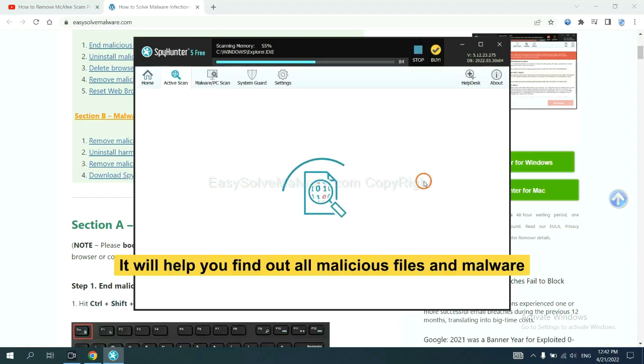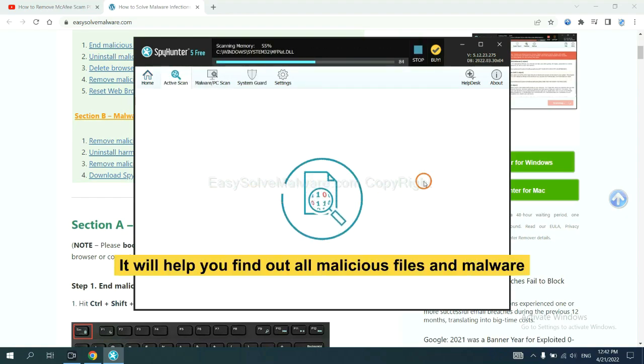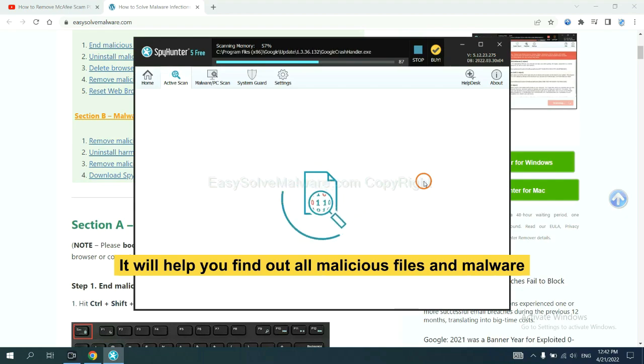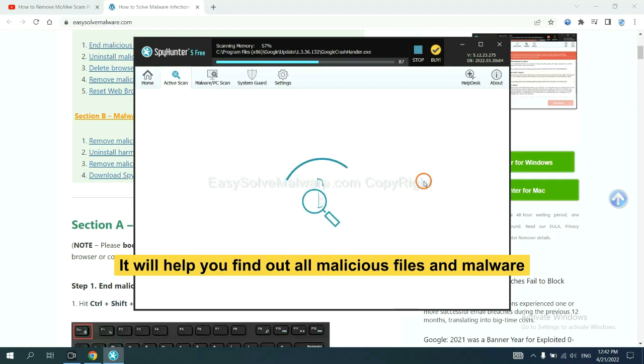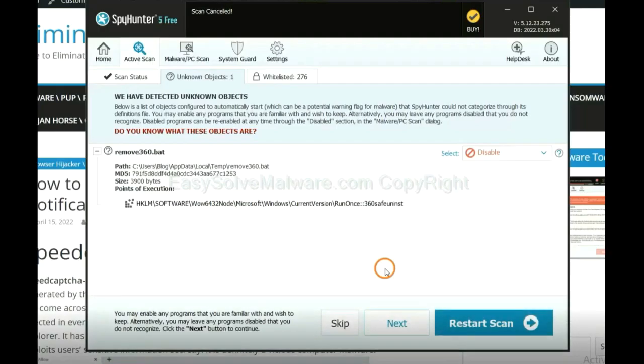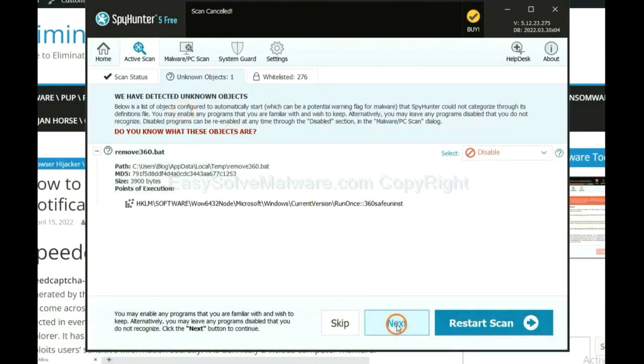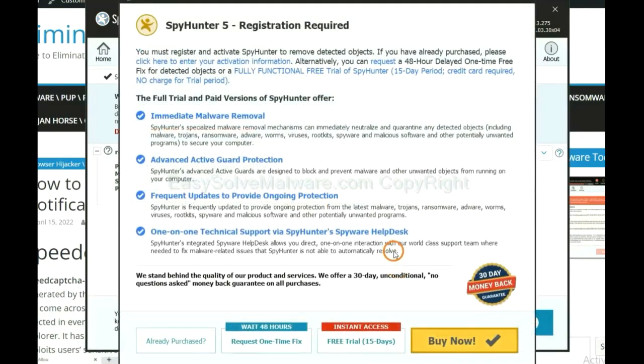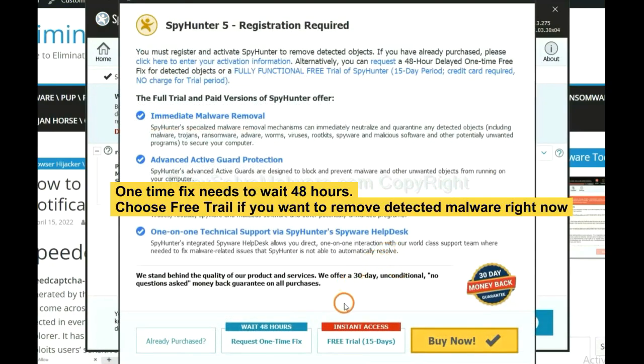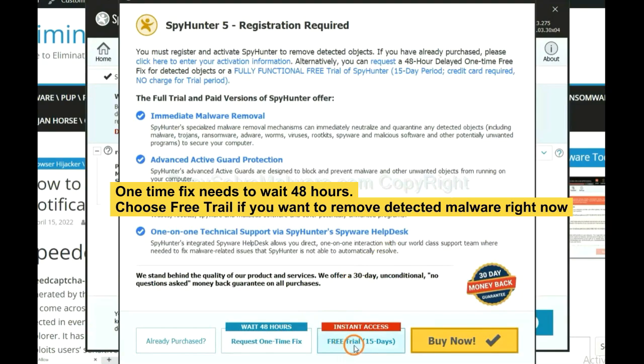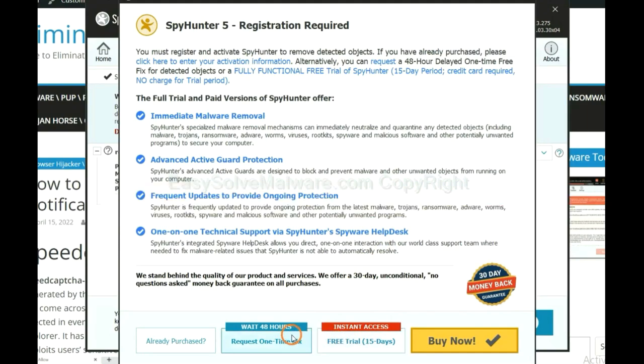It will help you find out all malicious files and malware on your computer. When the scan complete, click next. The runtime fix will need you to wait 48 hours. If you want to remove all the detected malware now, you should choose free trial. It will solve all your problems.